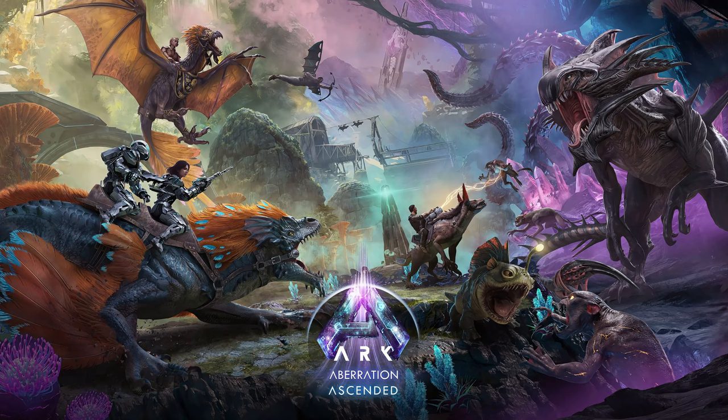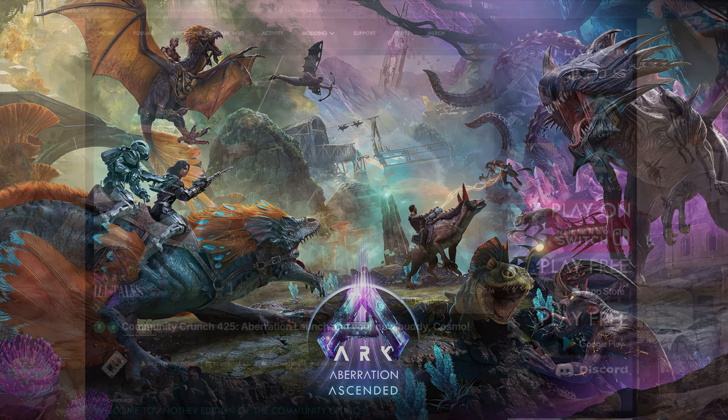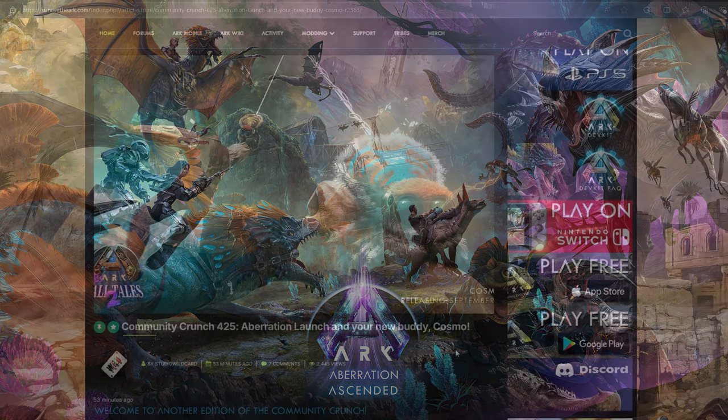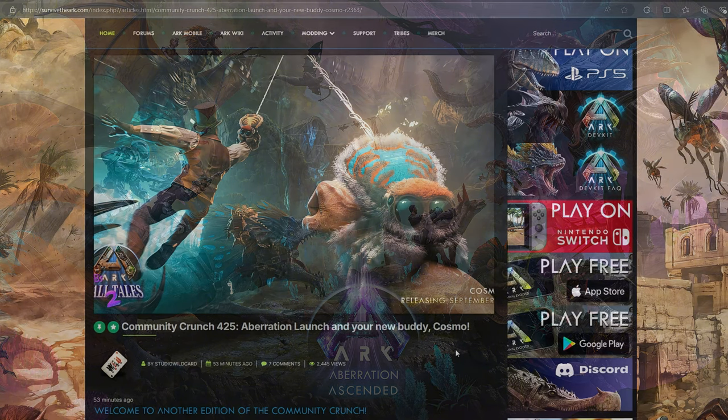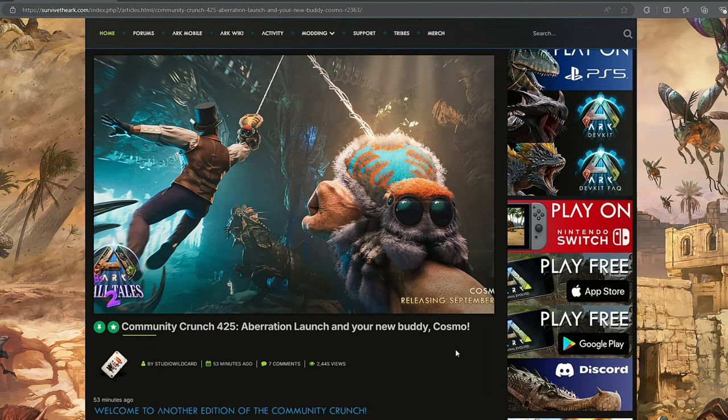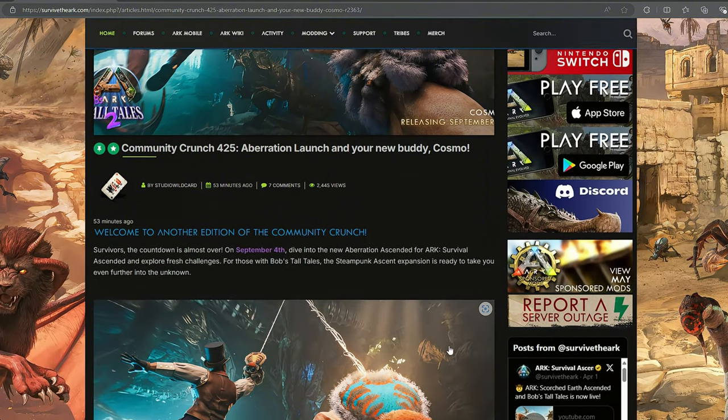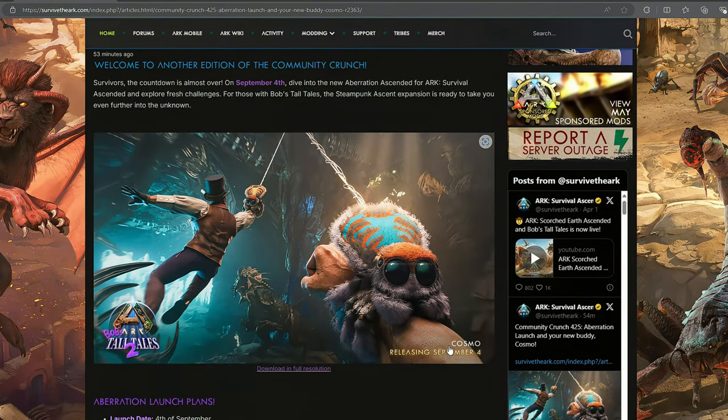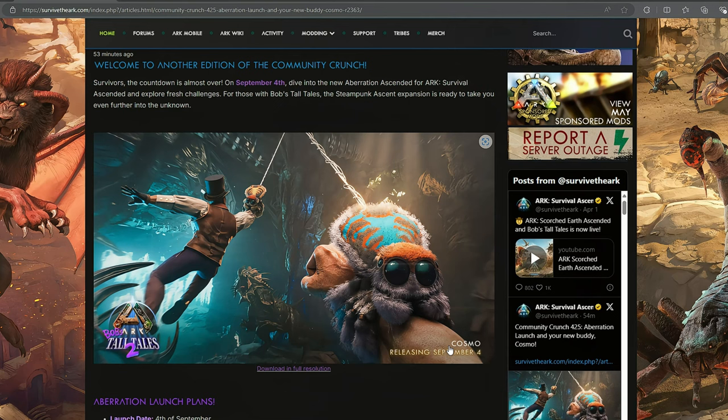So I can't wait for Aberration to come out for ASA. When I saw that they had launch news out, and it's only a couple days away, I had to go in. And the first thing we see is Cosmo being used as a web shooter on our steampunk-clad Survivor.